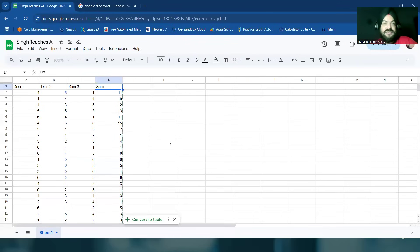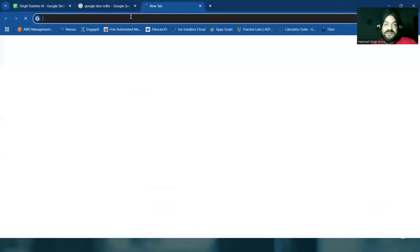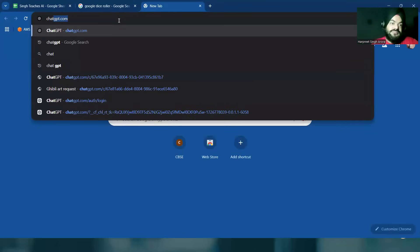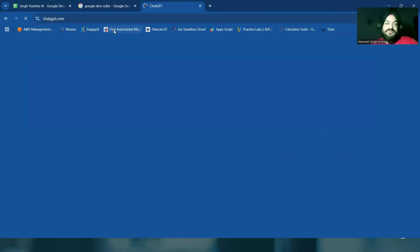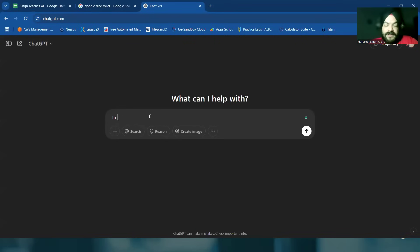For that, let's use, let's see if we can use ChatGPT for that. ChatGPT can help us in Google sheets.